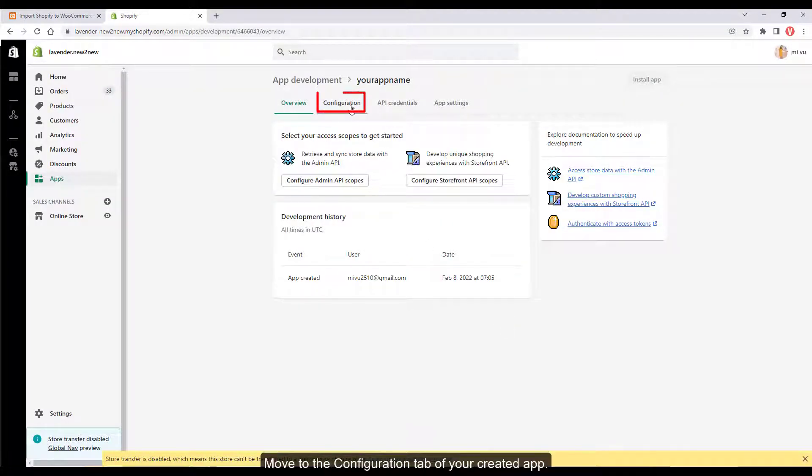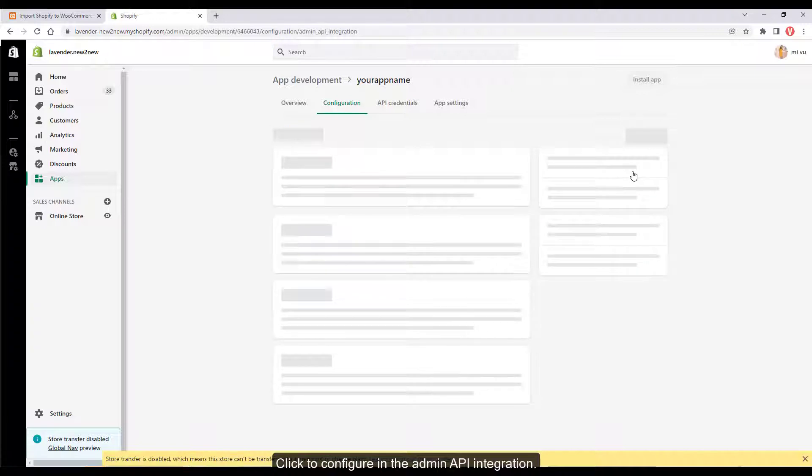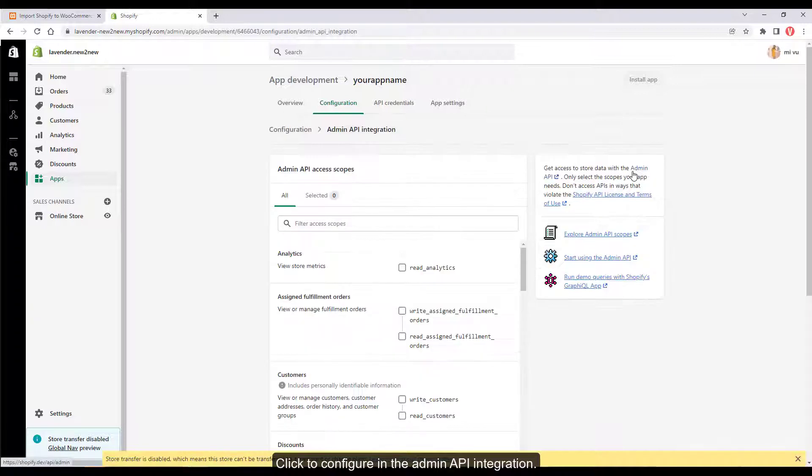Move to the configuration tab of your created app and click to configure in the admin API integration.